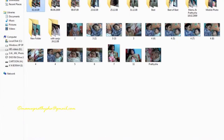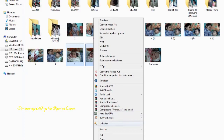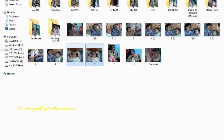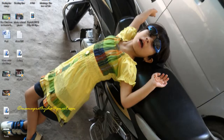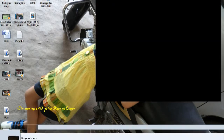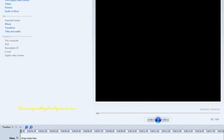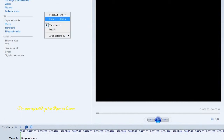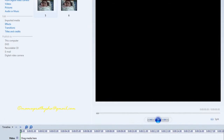In this video I am showing how to convert your photos into videos. First of all you need to have a movie making software such as Microsoft Movie Maker, CyberLink Power Director, Pinnacle Studio etc.